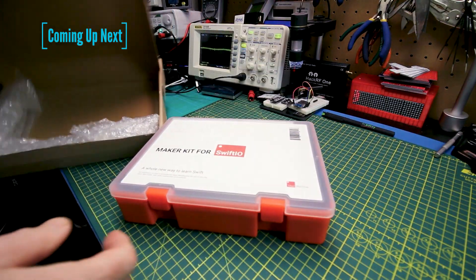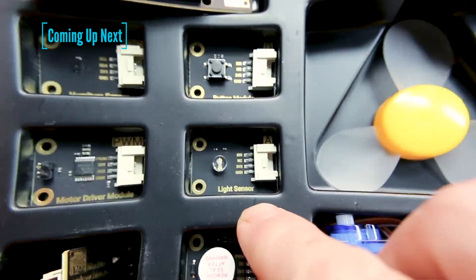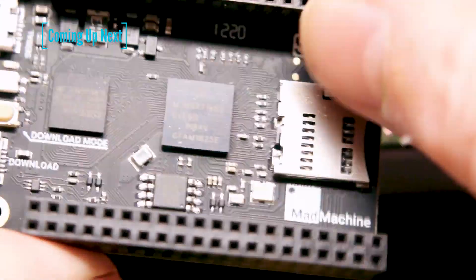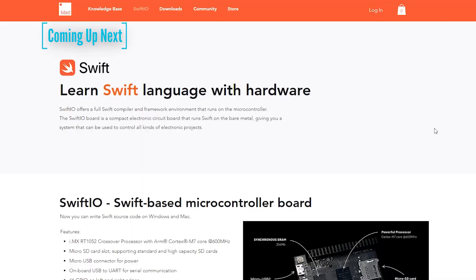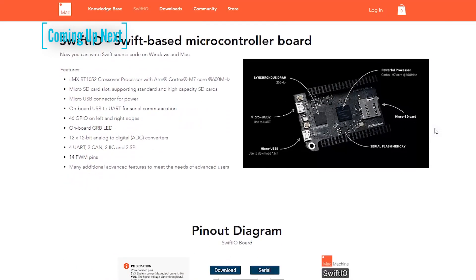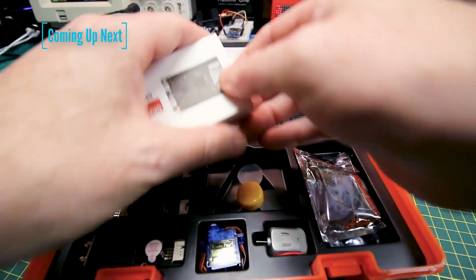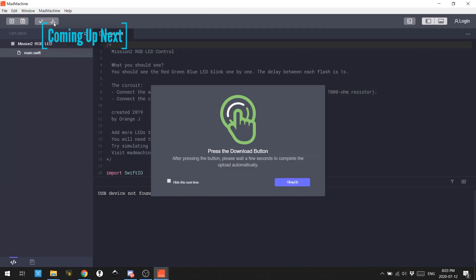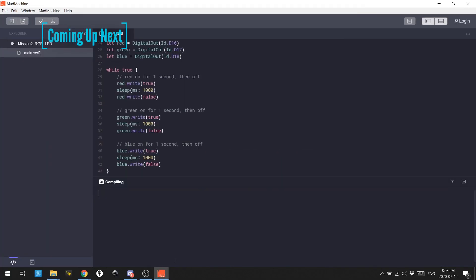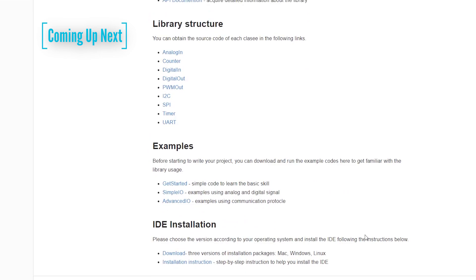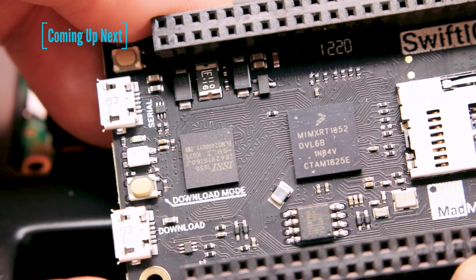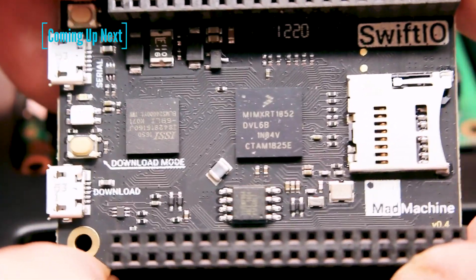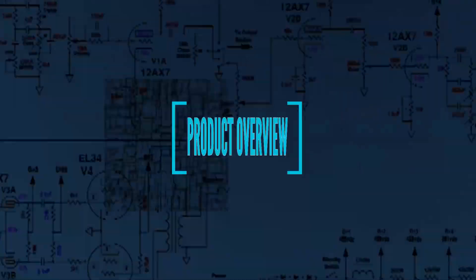Today we'll check out the brand new Swift-based microcontroller board from SwiftIO. This maker kit contains all kinds of sensors, a really powerful processor, and is based on the Swift programming language, brand new to me. Join me as we check out this hardware, try and get an LED to blink, and see what it's made of.